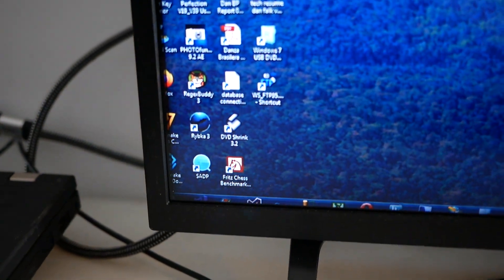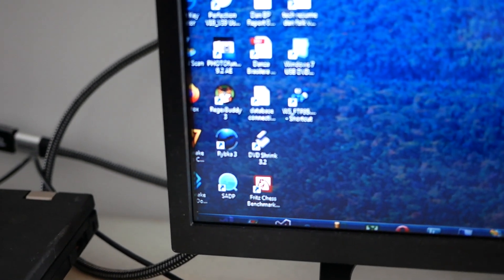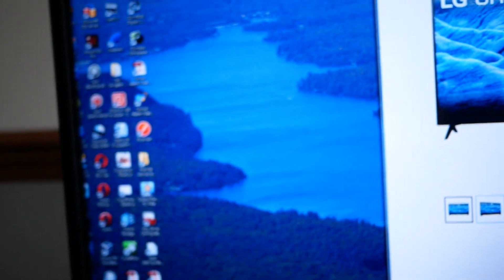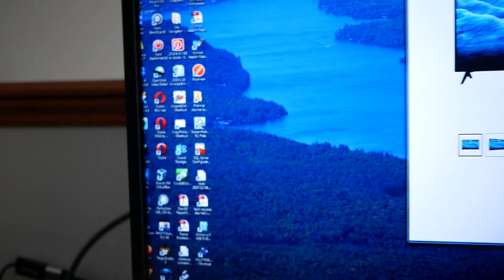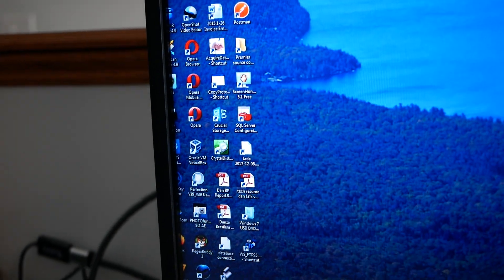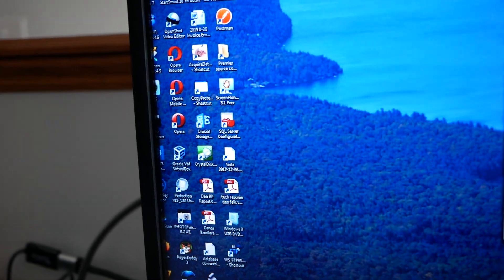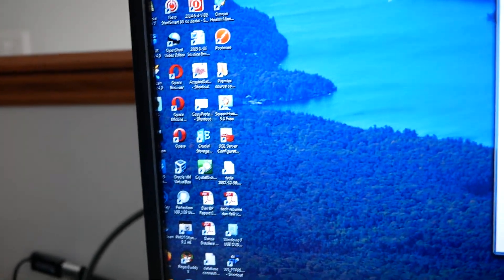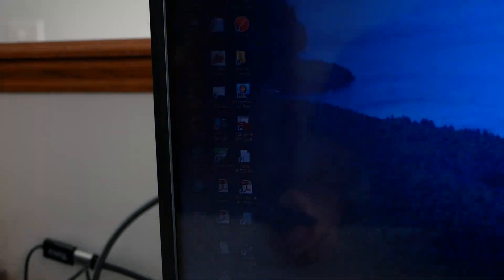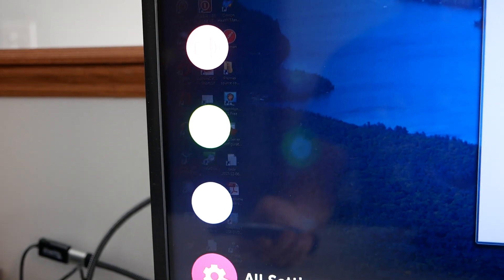Now you can see what I'm talking about with this over scan. The taskbar has disappeared, the icons are cut off. That's because the TV is saying oh this is coming from a TV source and it's doing some funky processing. You don't want that to happen.